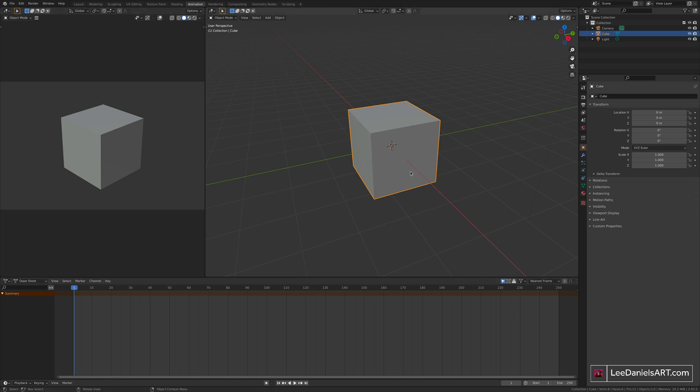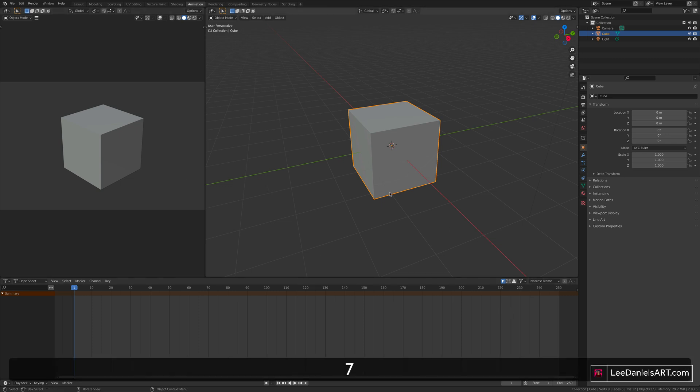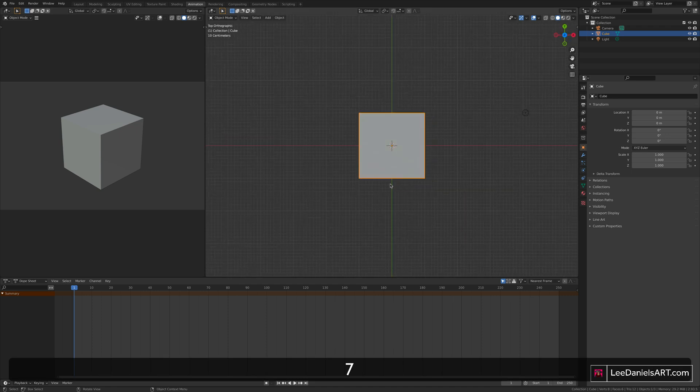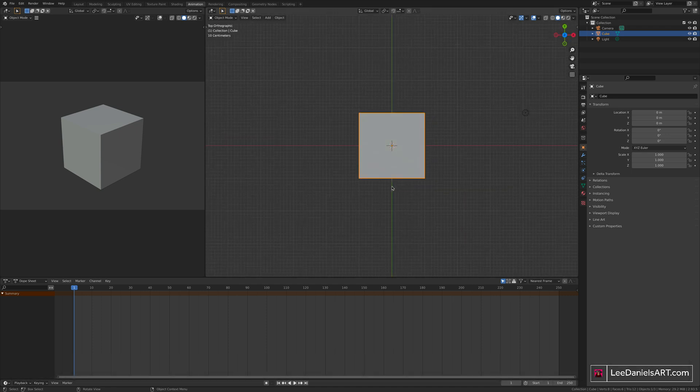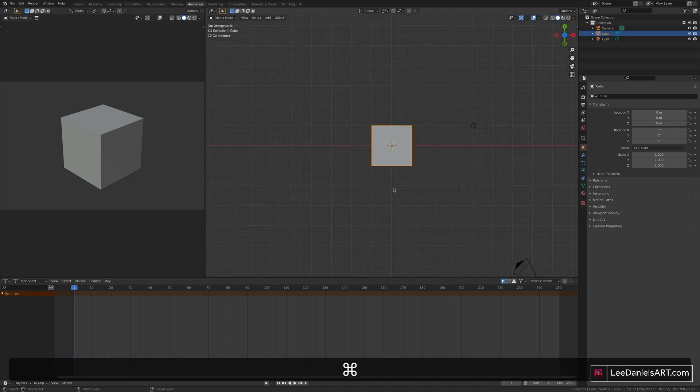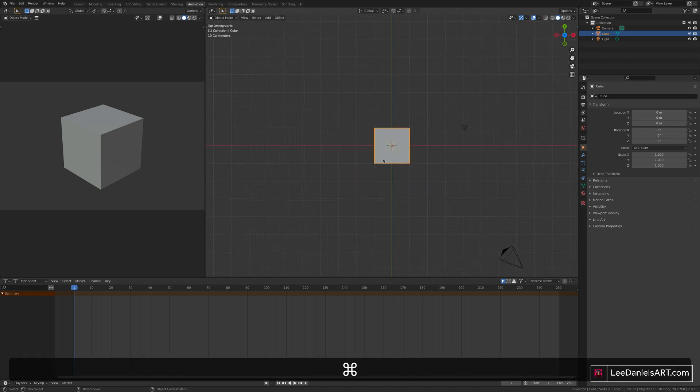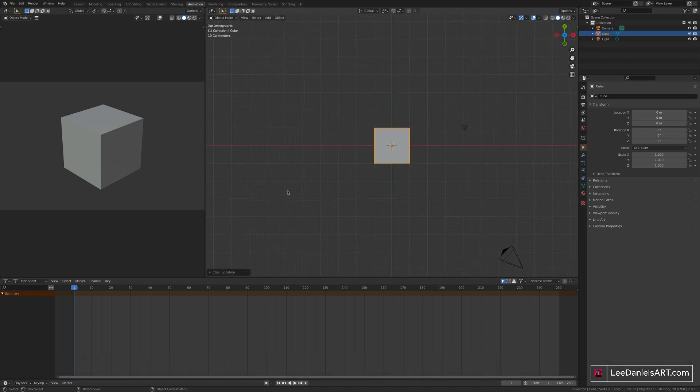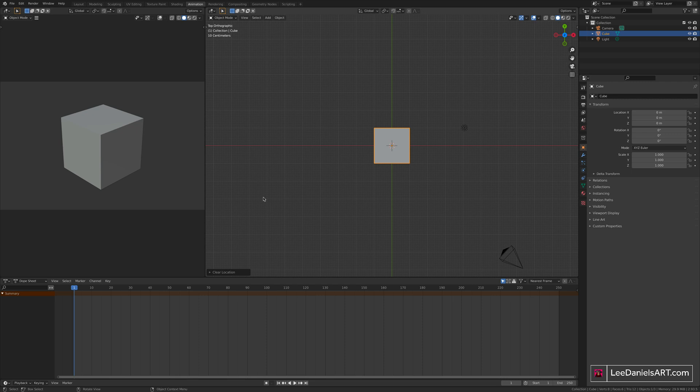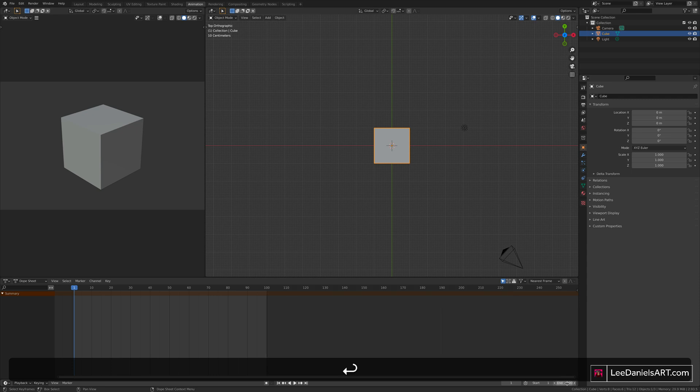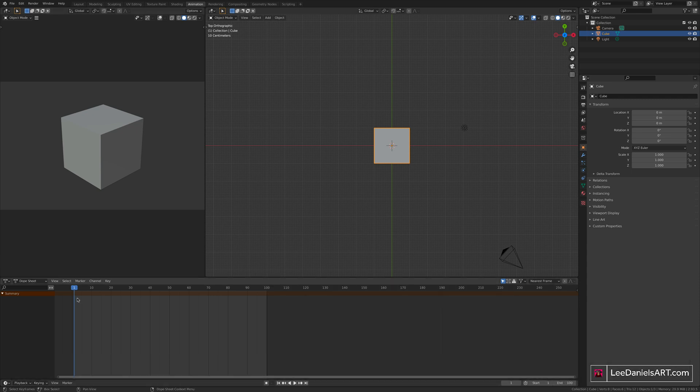So starting from scratch, let's go to the top view, pressing 7 on the number pad, zoom out. To set the start point for your animation, make sure you're at the start of the timeline. The start and end points of your timeline can be set down here, so I'll just type in 100, shorten the animation.